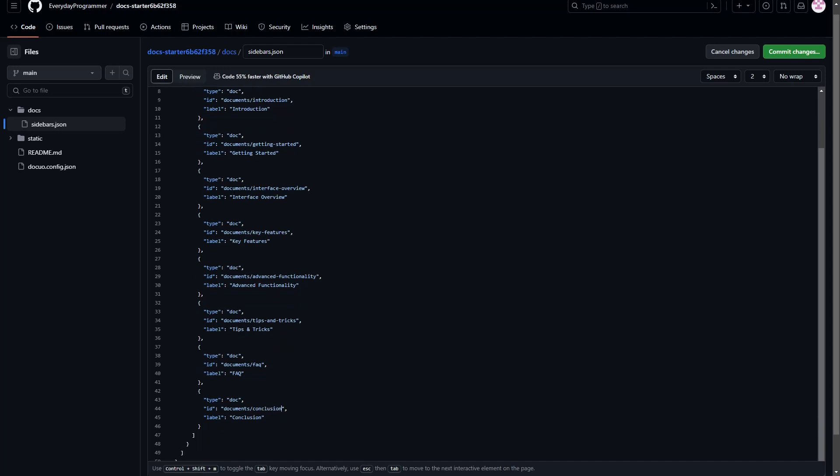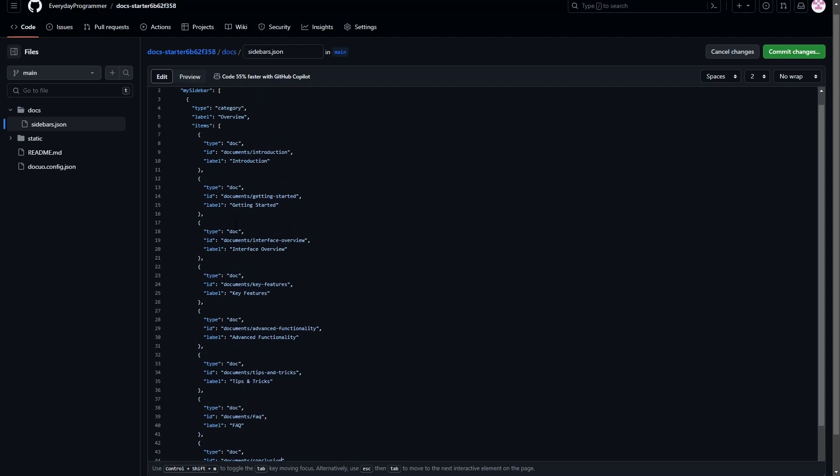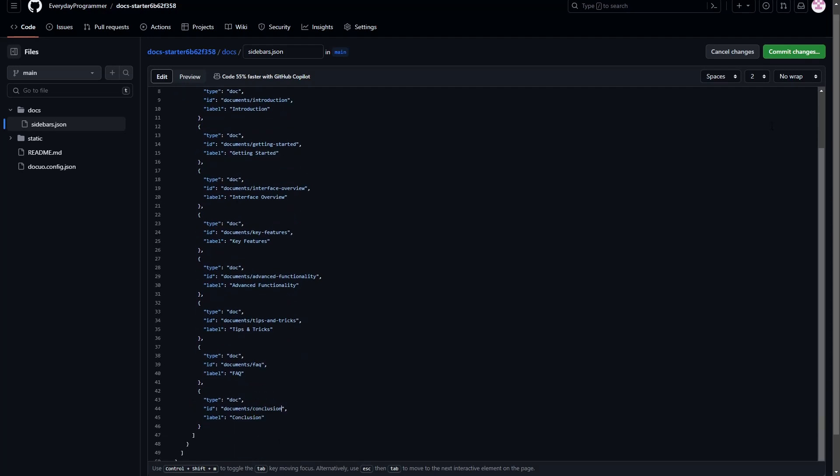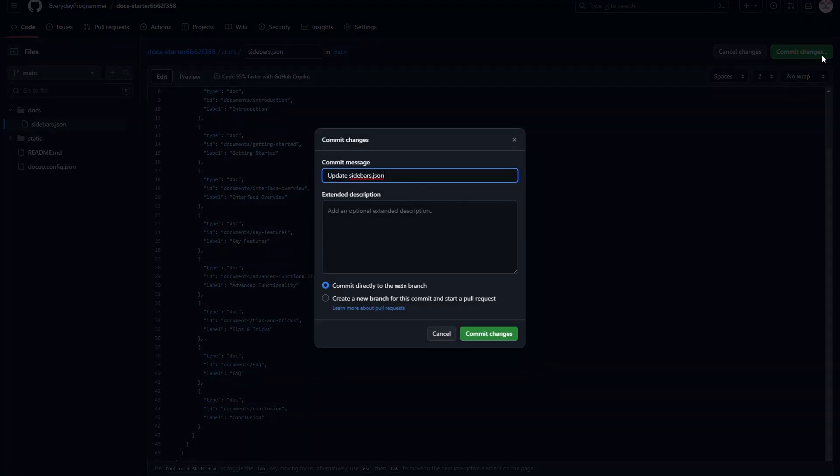Now we have added all the sections, their ID and label. Let's commit the changes.